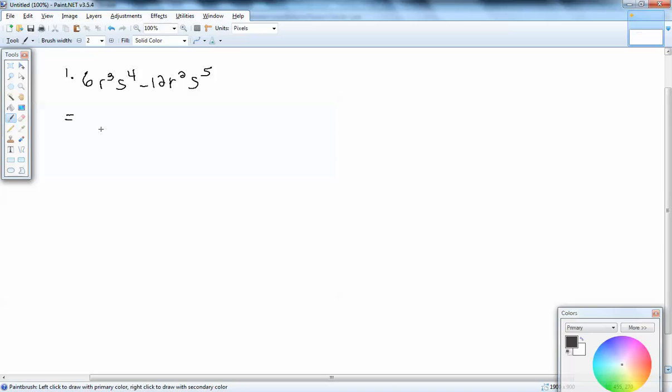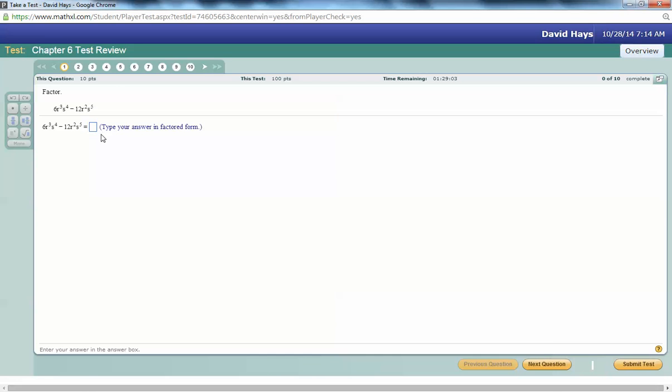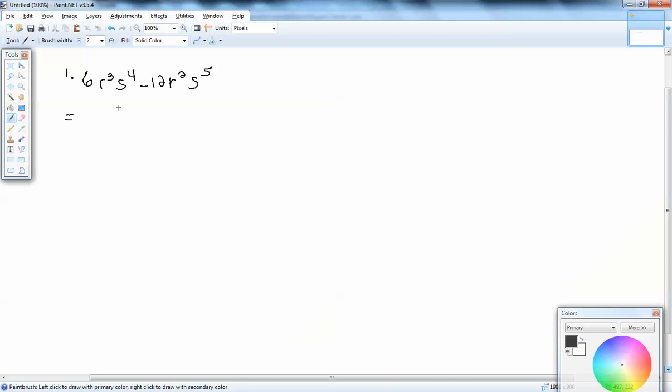I want to factor out the GCF. Number-wise, I look at 6 and 12, and the largest number that divides into both of them is 6.